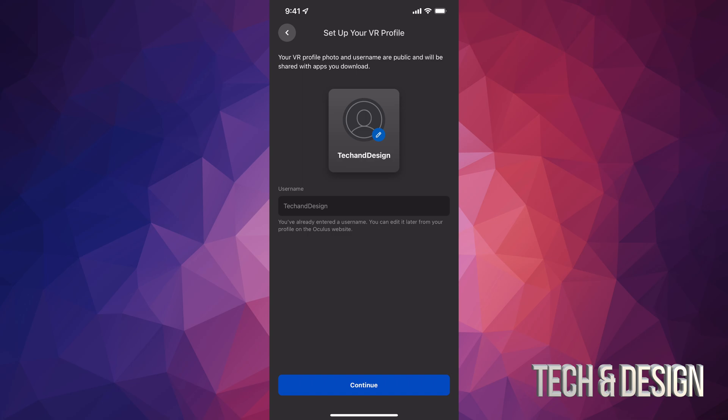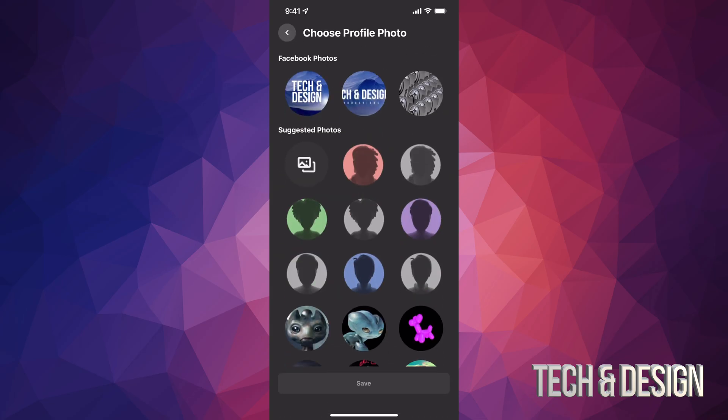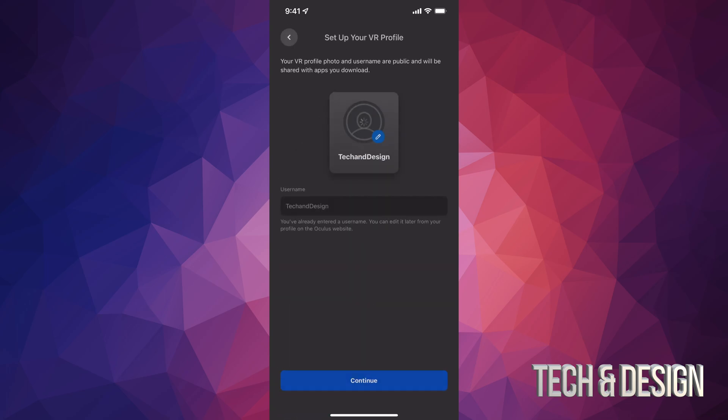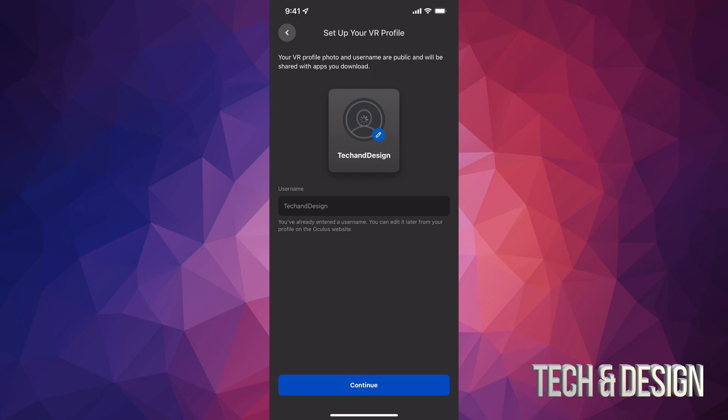It will take you here and tell you that you already have a username because you already did that. You could edit your username if you wanted to, but what you should do is tap on the top where it says your name, Tech and Design in this case. We're going to choose a picture that makes sense to us, so I'm going to choose my Facebook picture right there and save that. You can choose anything you like, you don't have to choose your Facebook picture.